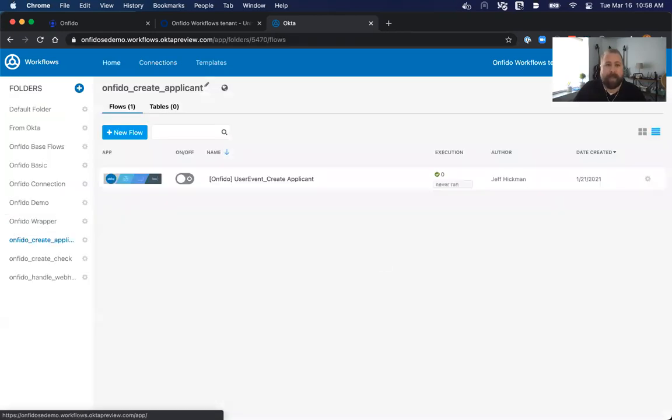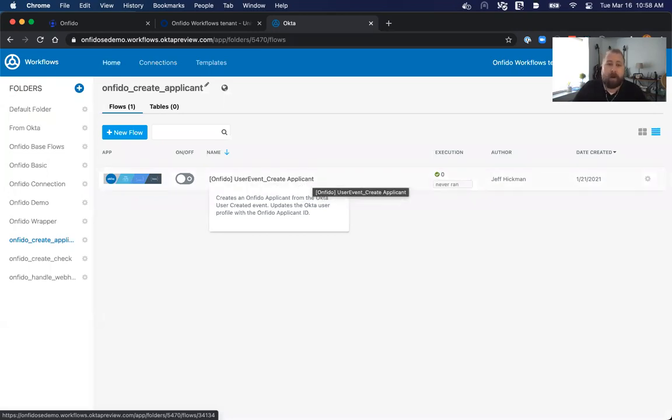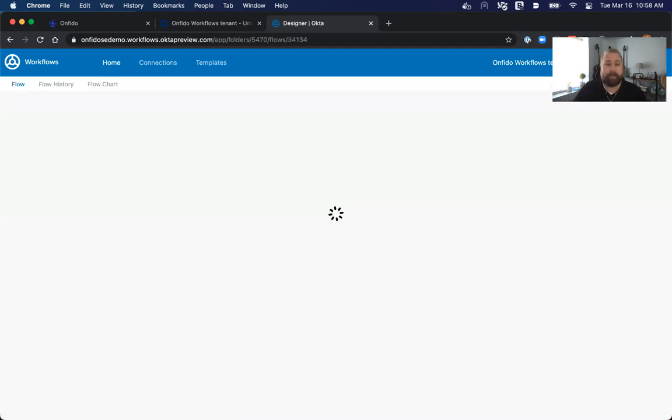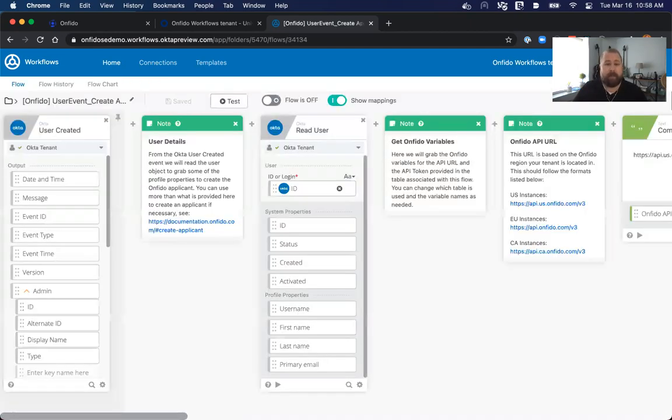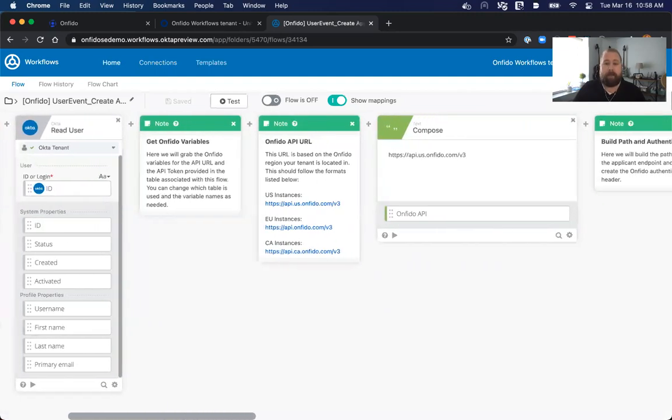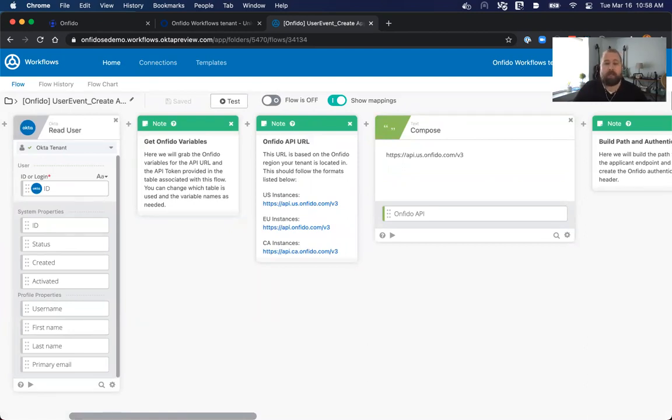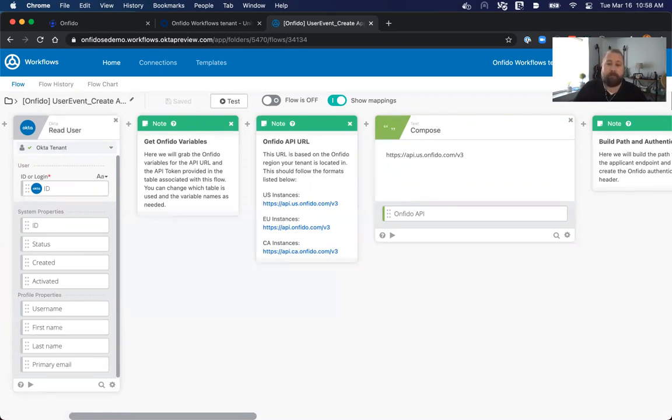Once I have that completed, I need to go and modify a few things inside of my flow to make sure that everything is working correctly, because there are some customer dependent settings inside of here. Specifically, one item that I need to take a look at is the Onfido API URL. This is the base URL of the Onfido services, and it varies by what geographic region you're in. For instance, if you're in the US instance, you need to make sure the URL is api.us.onfido.com.